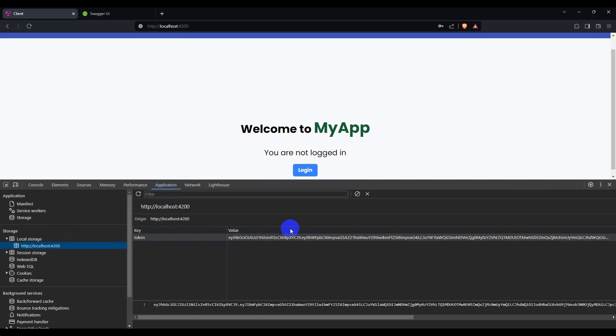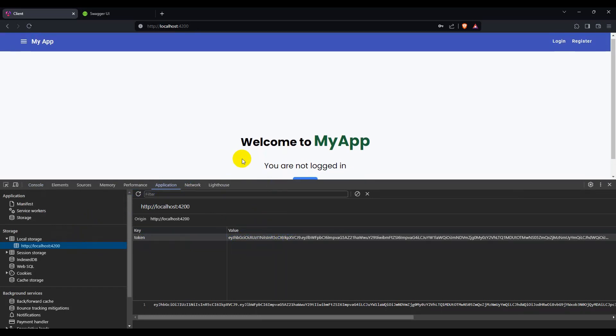Save and go to the browser. Click login — login successful. Look at the console: we have two requests completed successfully and the login method is fully implemented.